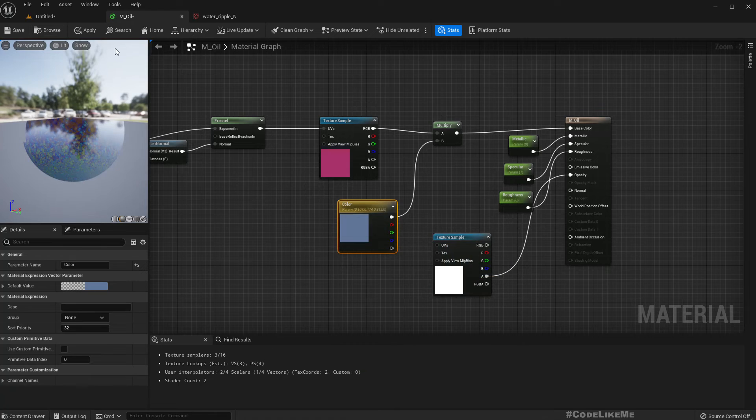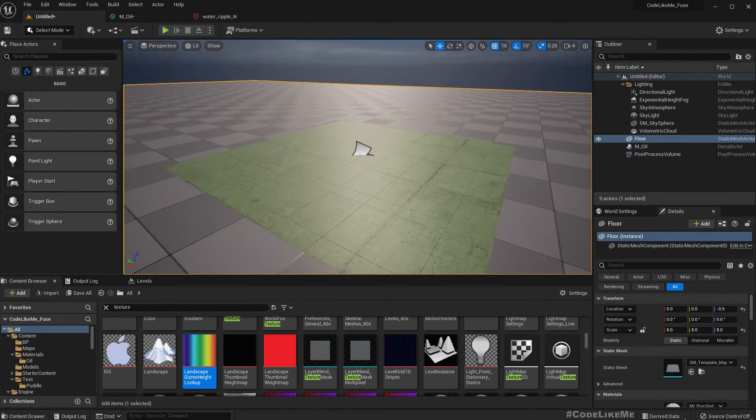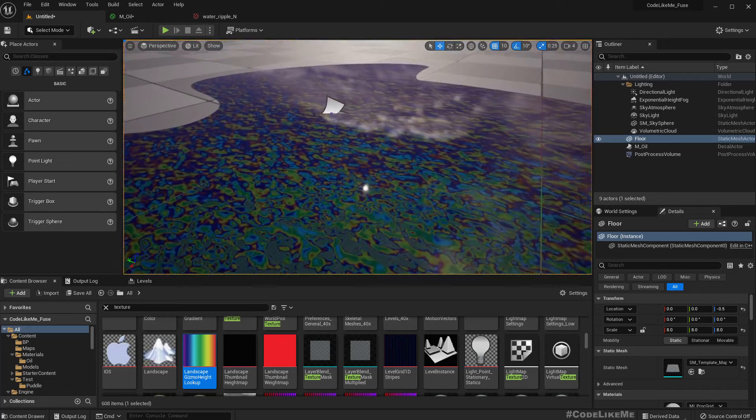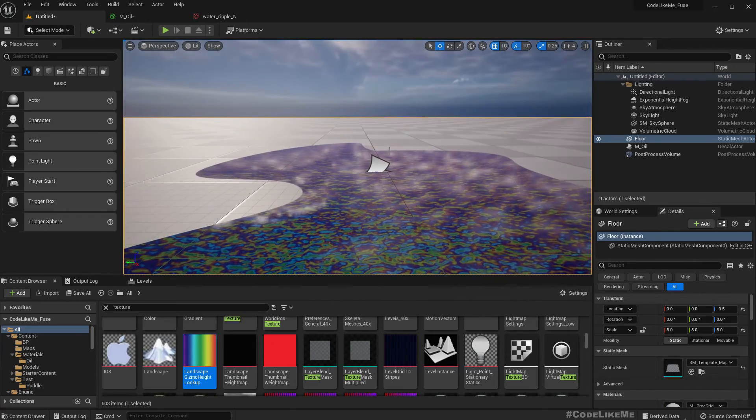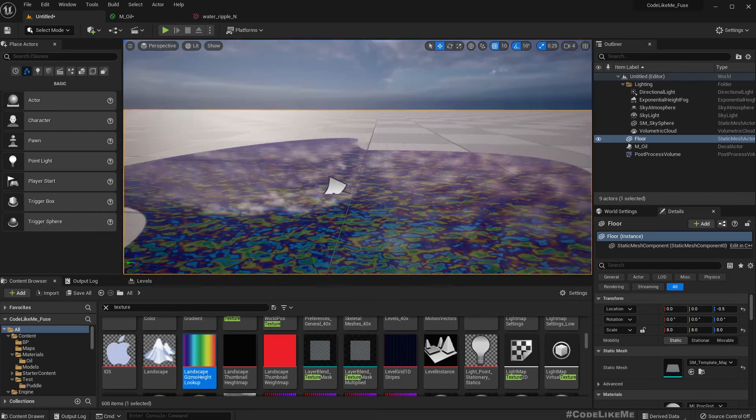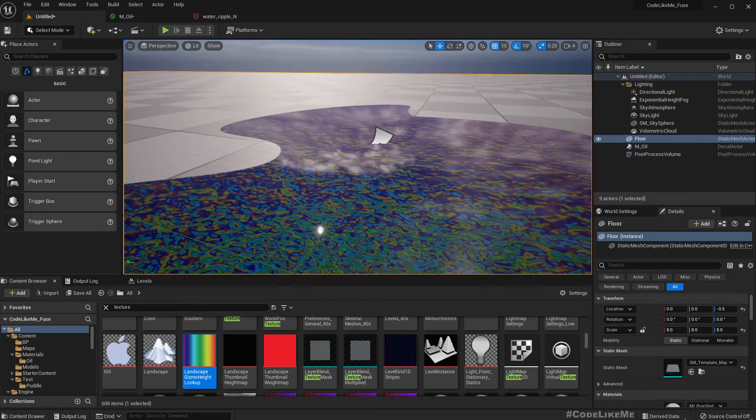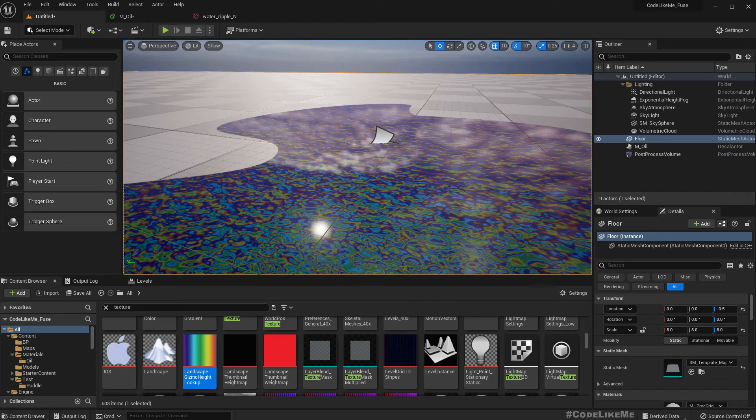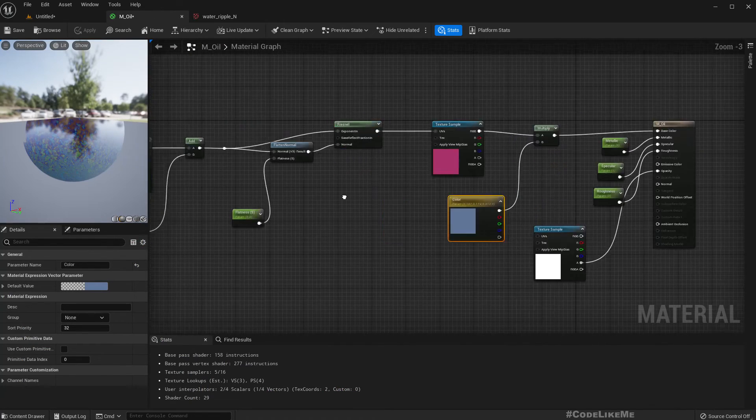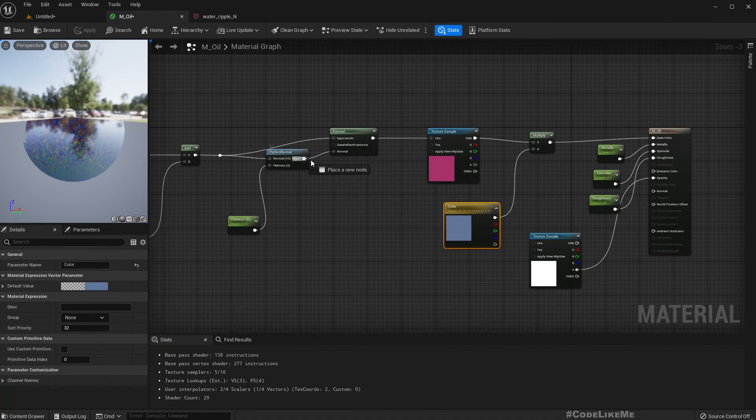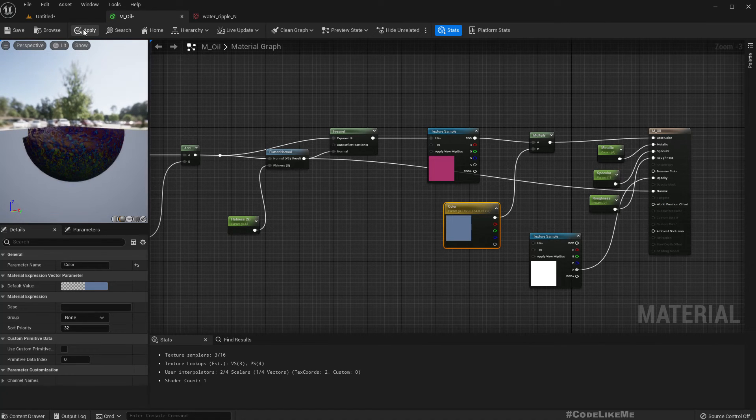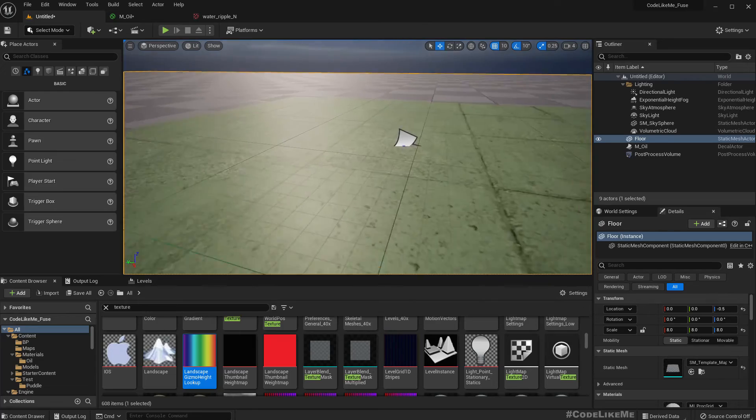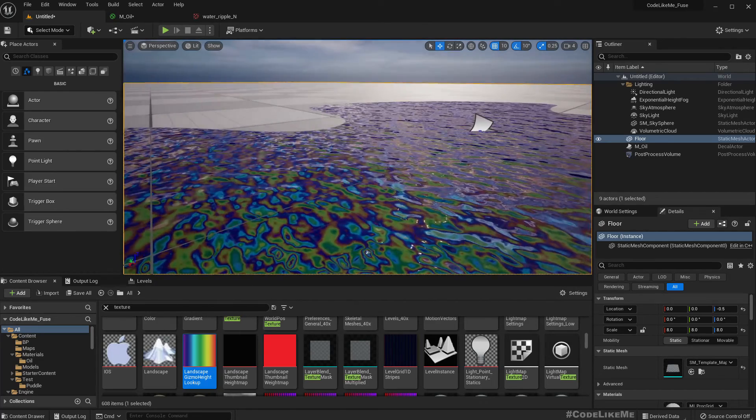But also we have this glass-like reflection. Not sure we actually need that. So let's, we already have a normal one, let's try connecting it. So we should be able to break the reflection somewhere. Yeah see, looks good.